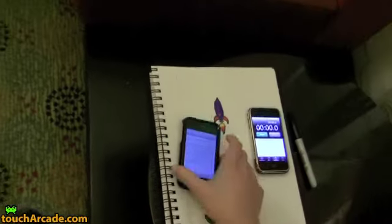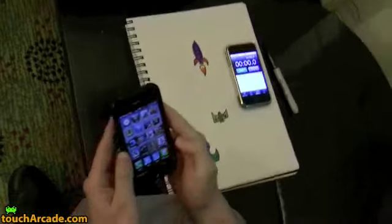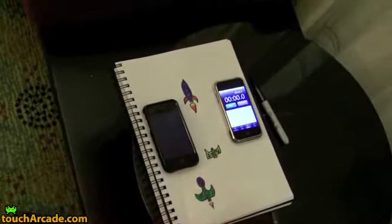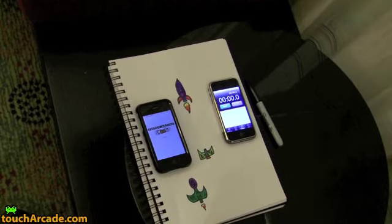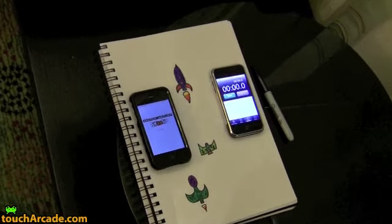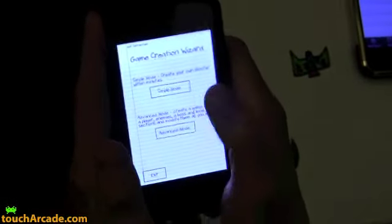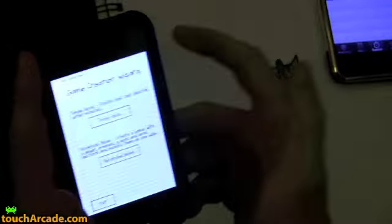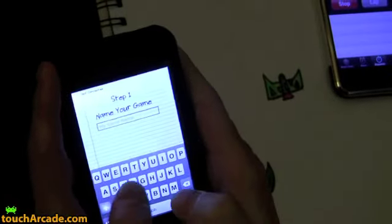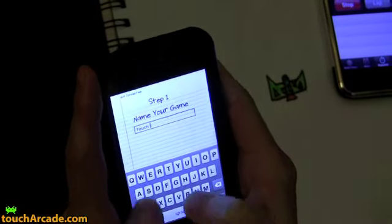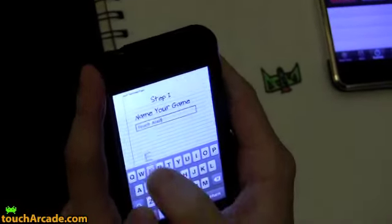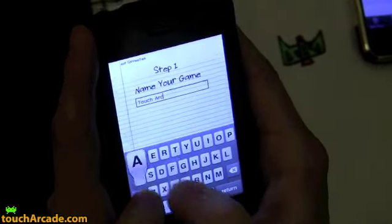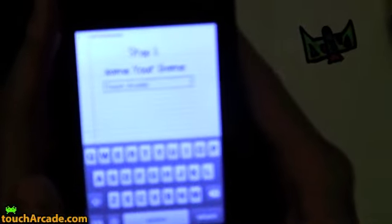So we're going to do it here. There's two modes to create a game, simple and advanced. Simply create a game really quickly. We'll make one in two minutes, call it Touch Arcade. And we'll go to step two.